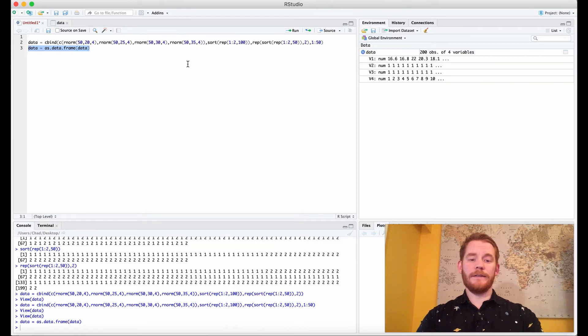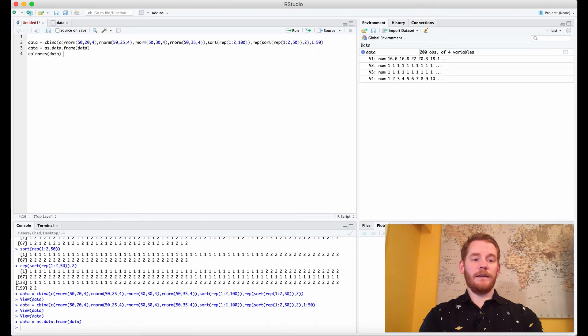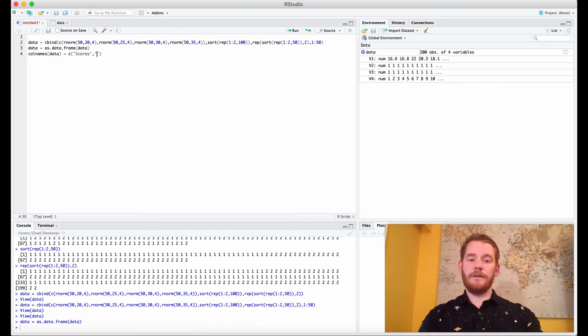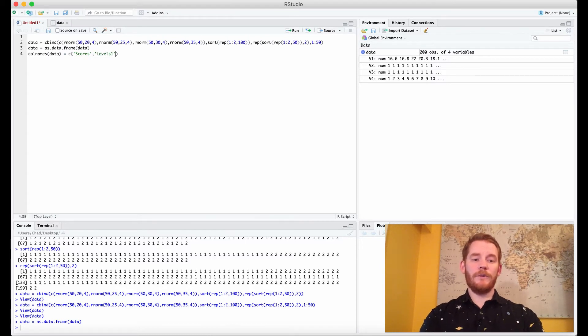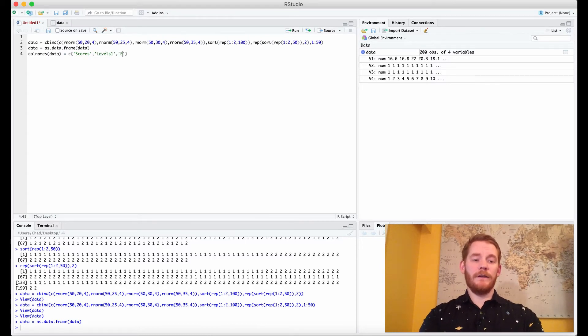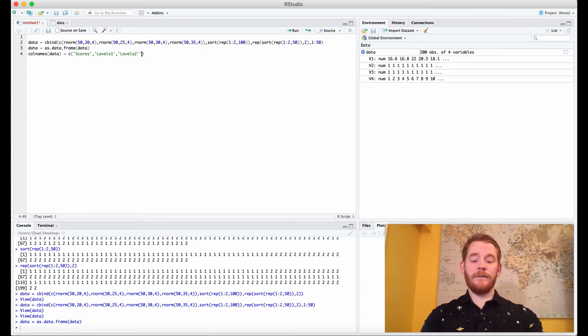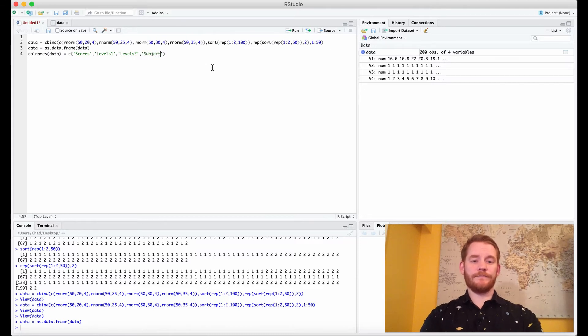And we have these levels so let's name those levels. colnames(data) equals c, let's say scores is our dependent variable and we have levels1 which is our first factor levels, levels2 which is our second factor levels and then we have our subject IDs. Perfect.